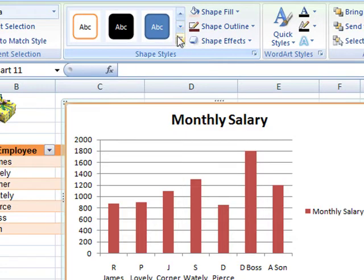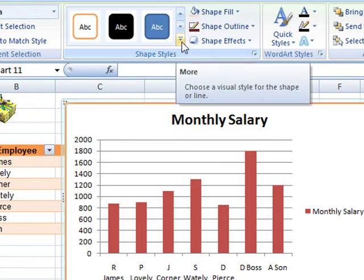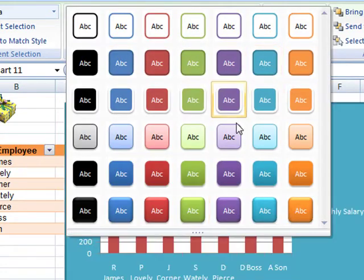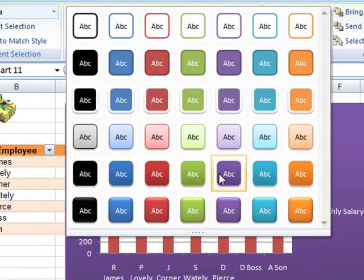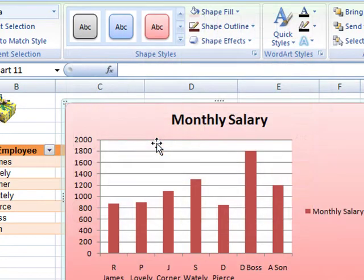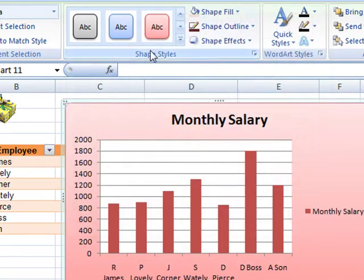If you want to preview a style, just hover over it and it previews that for you. Or we can use the More button to expand the dialog box to choose the one we like the look of. That's Shape Styles.